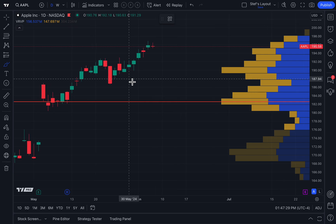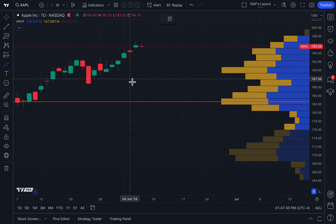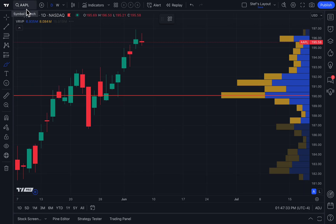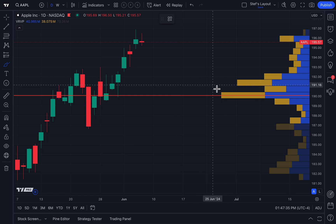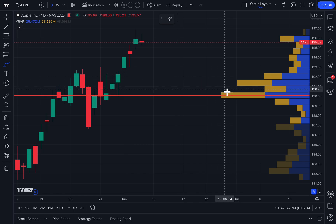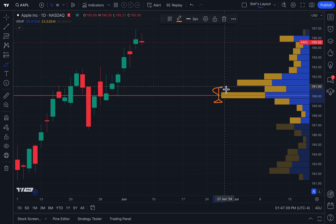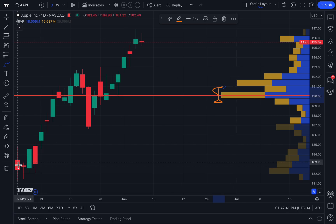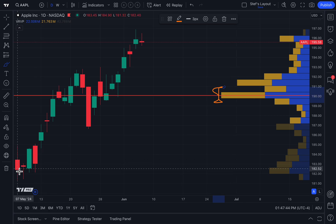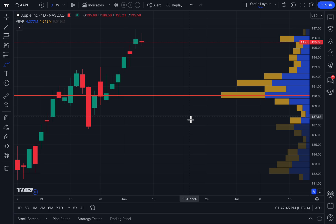We're going to zoom in here on this daily chart of Apple. Now it has recalculated to show us that about $190 per share is the most traded region since the starting bar on May 7th, 2024. This is why the volume profile is different, powerful, and effective.